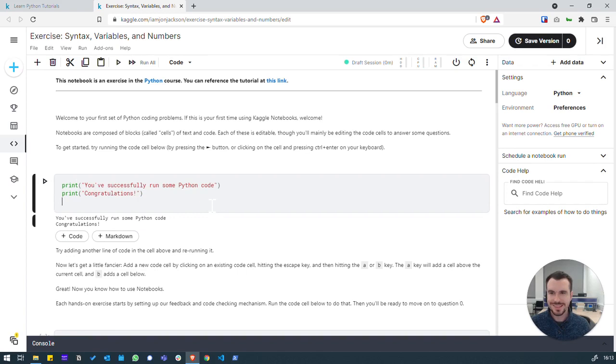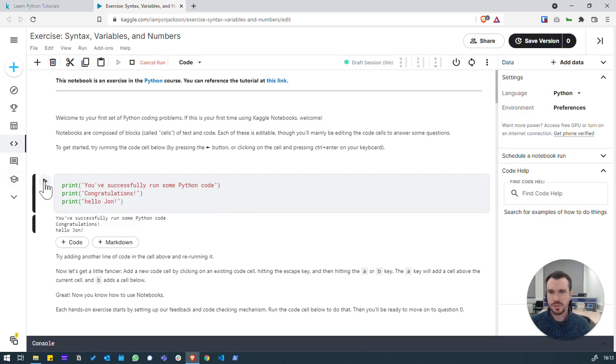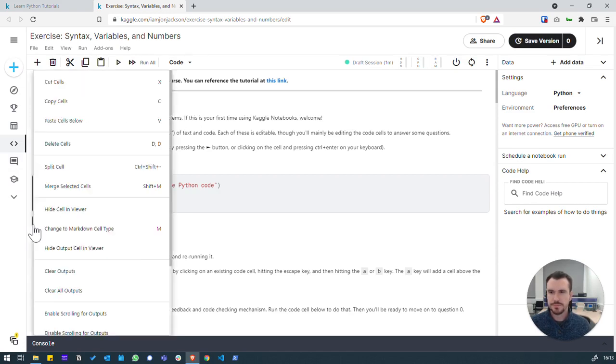We're going to modify this by adding a new line. We can right-click on cells and then do different things with them.